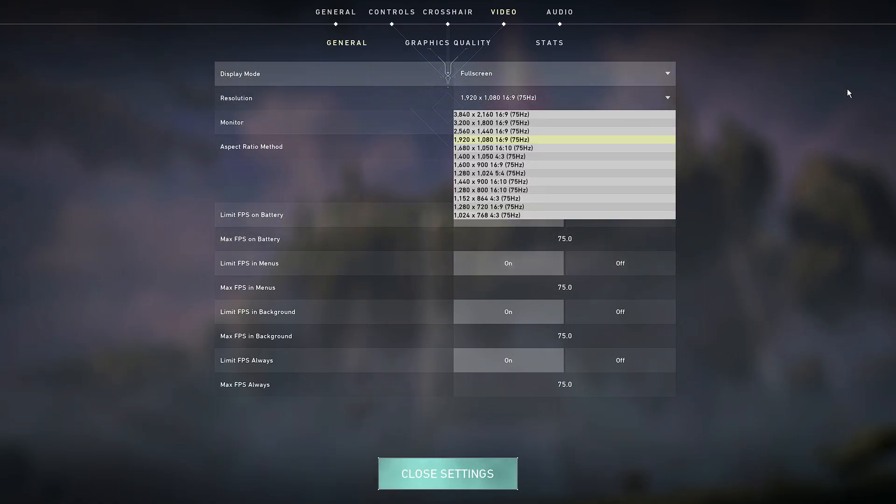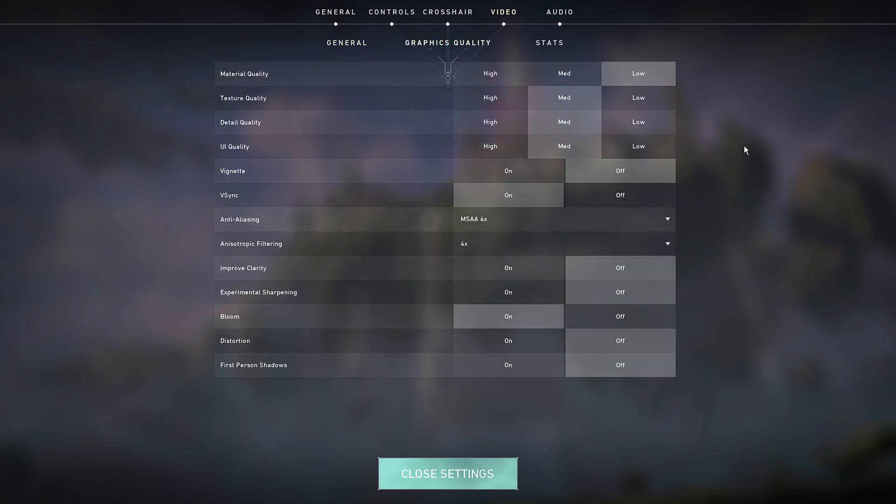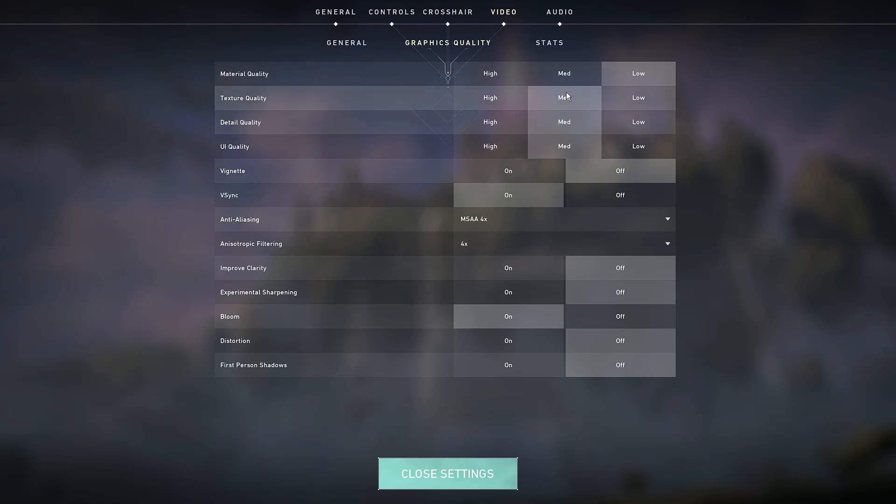For the graphics quality, I keep my material quality to low because during the game, material quality doesn't make much of a difference. I keep the texture detail and UI to medium because this actually makes the game look pretty neat, so I keep it at medium.